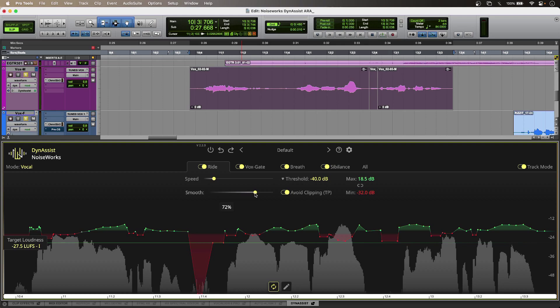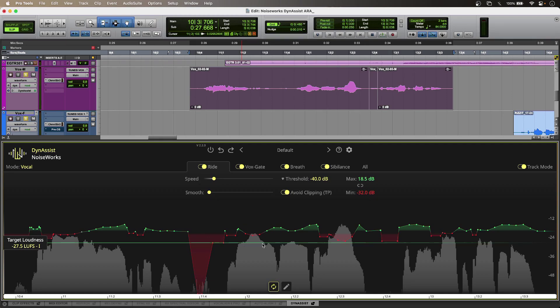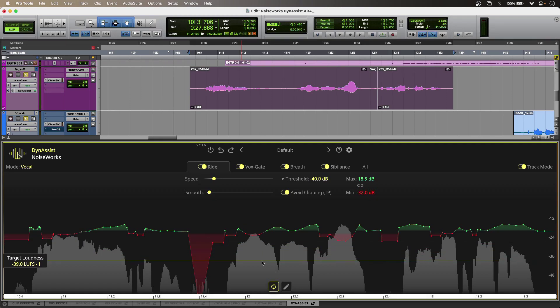So if I just roll this out, it gets a bit more nuanced with the compensation there. And I can move the entire target loudness line just to get the results that I want.